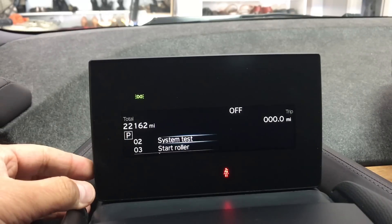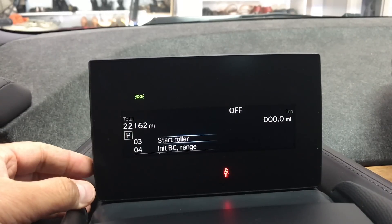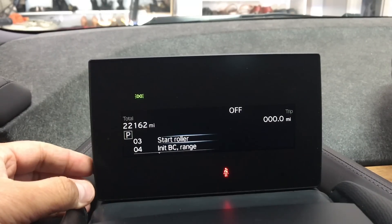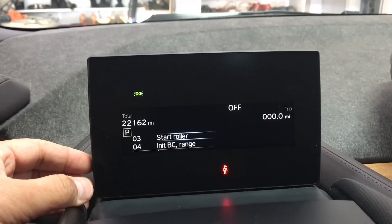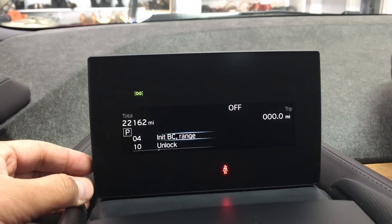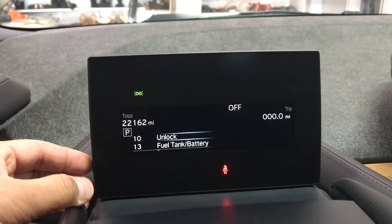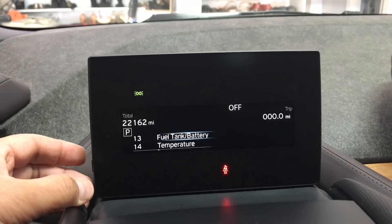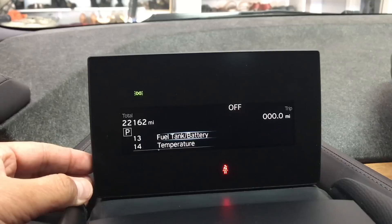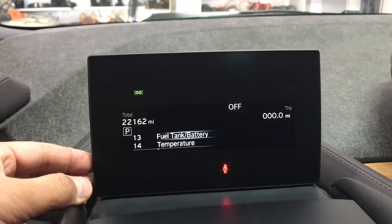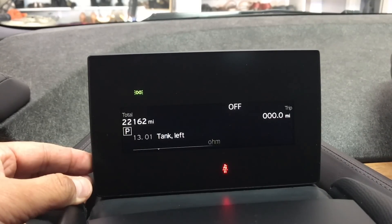There's also a 'start roller' option, but to be honest I don't know what that is and I probably don't want to go in there. What I do want to show you is the last feature — fuel tank and battery capacity — which is actually very important, especially when buying a used car.